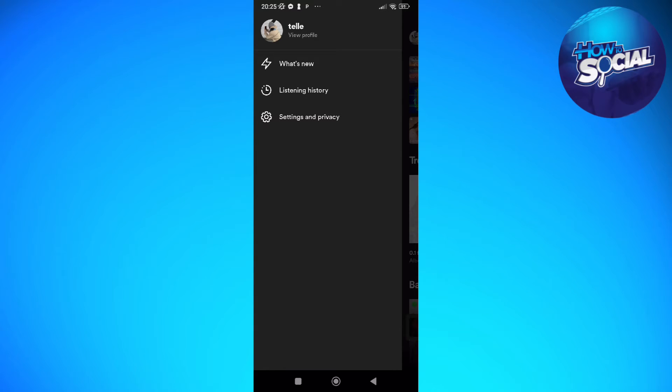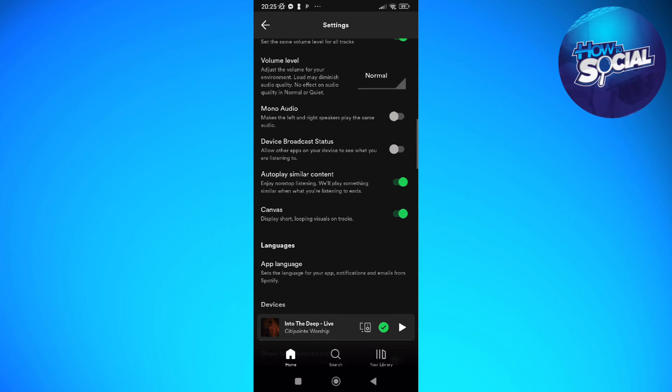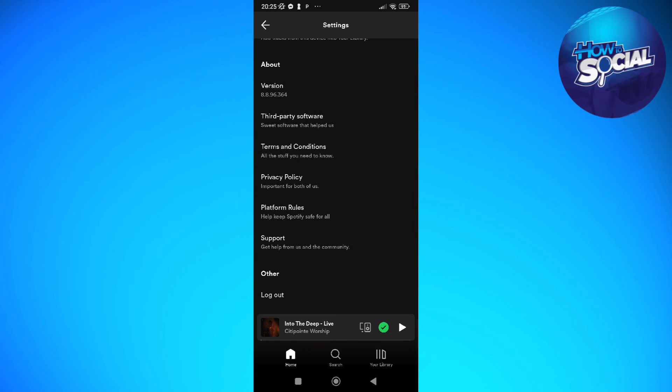Then just tap into the Settings and Privacy, and once in your settings and privacy, just scroll down until the very bottom part and then just tap into the logout button.